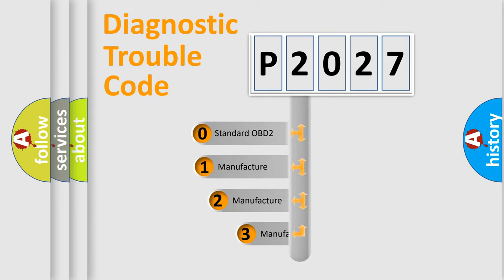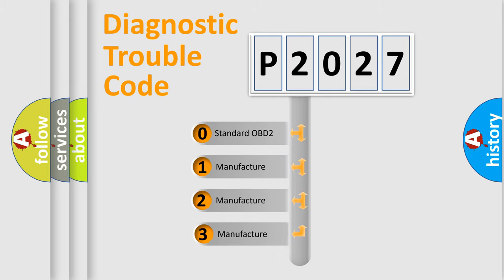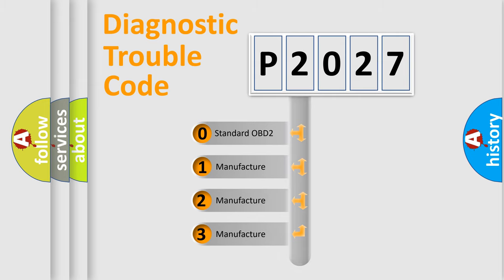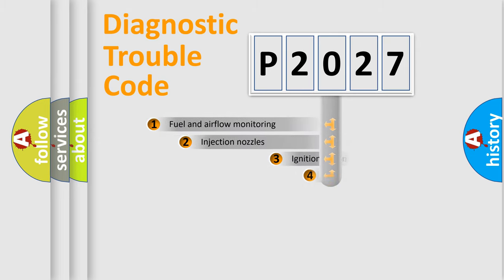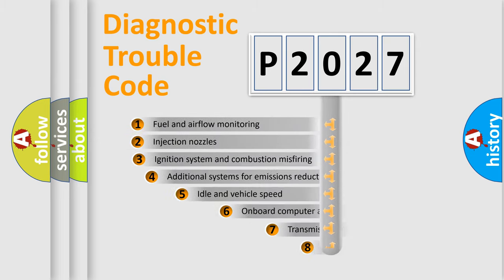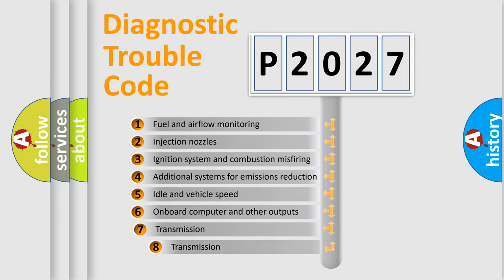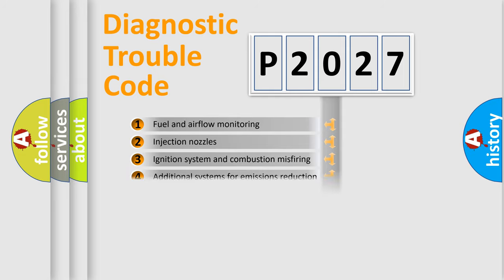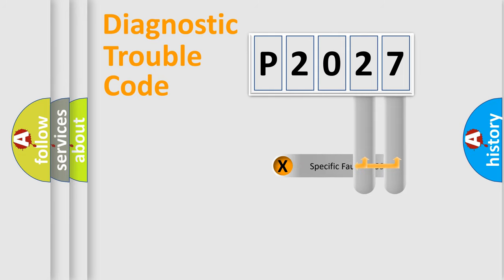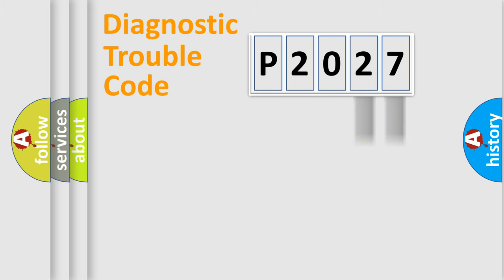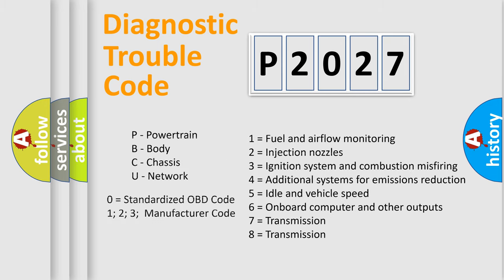If the second character is expressed as zero, it is a standardized error. In the case of numbers 1, 2, or 3, it is a more specific expression of the car-specific error. The third character specifies a subset of errors. The distribution shown is valid only for the standardized DTC code. Only the last two characters define the specific fault of the group. Let's not forget that such a division is valid only if the second character code is expressed by the number zero.